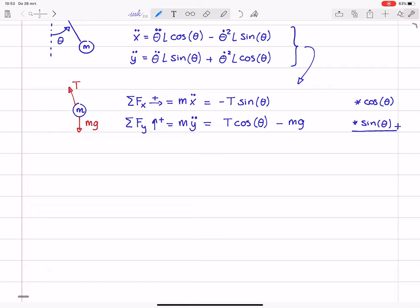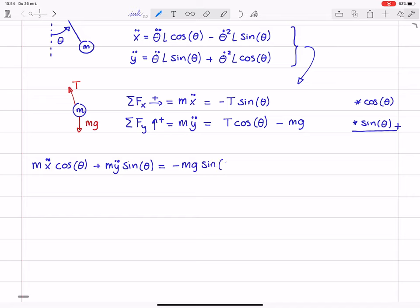So we get M times X double dot times cosine plus M times Y double dot times sine. Adding the two right-hand sides, the term with T cancels, and we just have minus M G times sine. So this is my recommendation: if you start manipulating equations, first get rid of the unknown constraint forces or reaction forces. In general, this will reduce the amount of writing to a minimum.